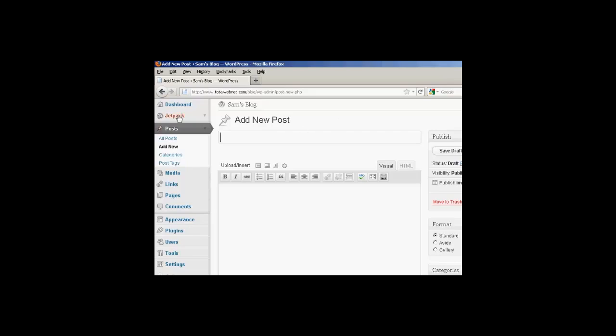From the dashboard, come to Posts, and then click on Add New, and then type in your post in the usual way.